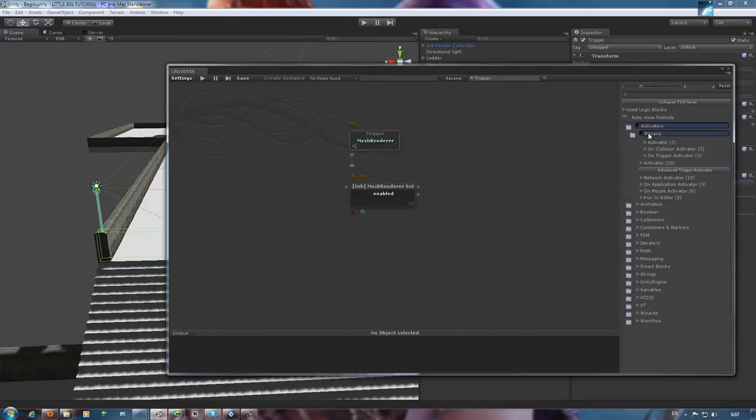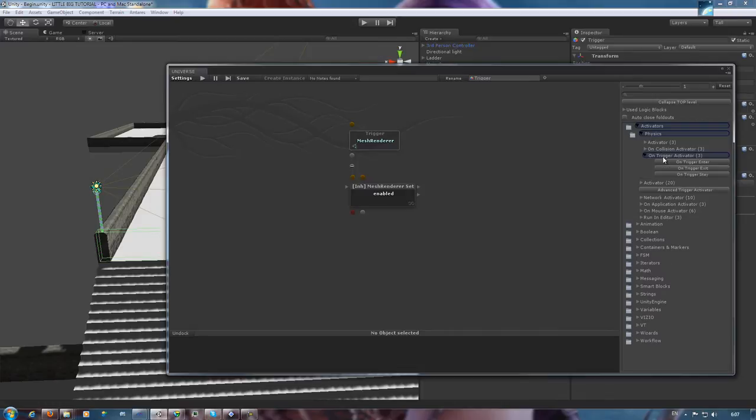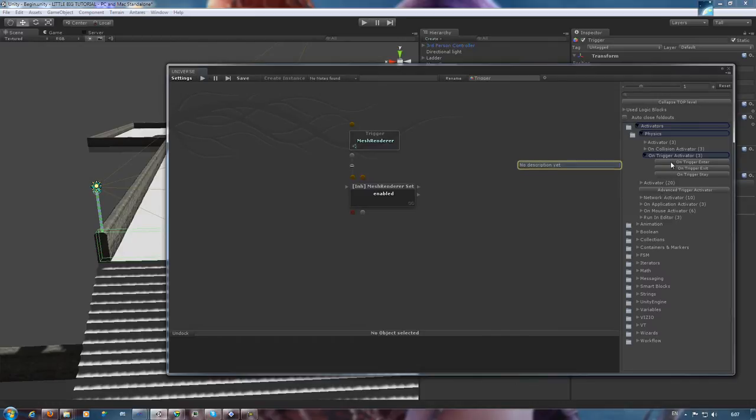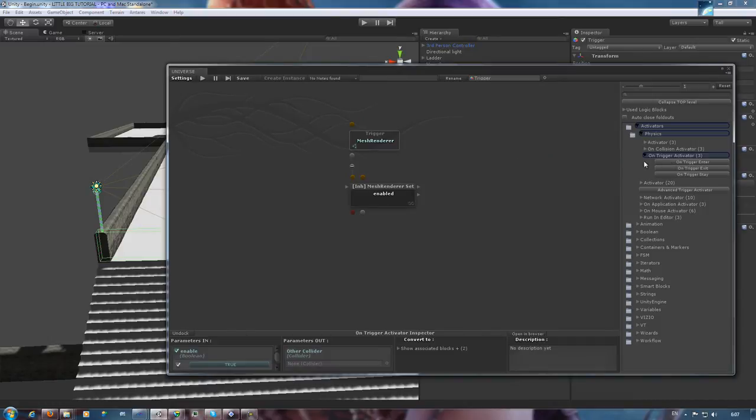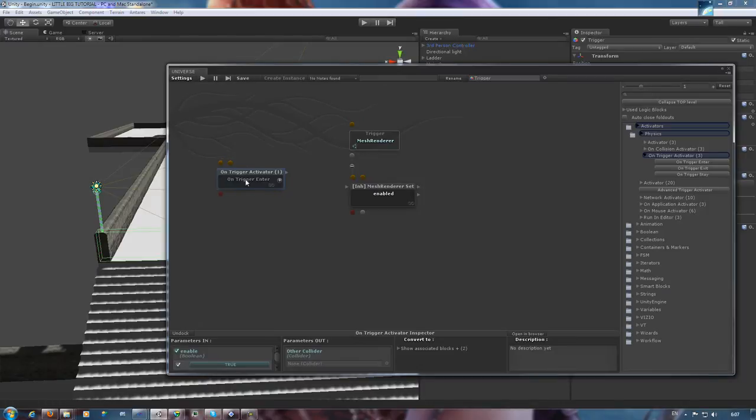We're looking for activators that check for an object entering and exiting their fields. Those are the on trigger enter and on trigger exit in the list. We could use advanced activators. You can see their branch right there, but that's something that'll be explored later. Basic ones are just fine for now.